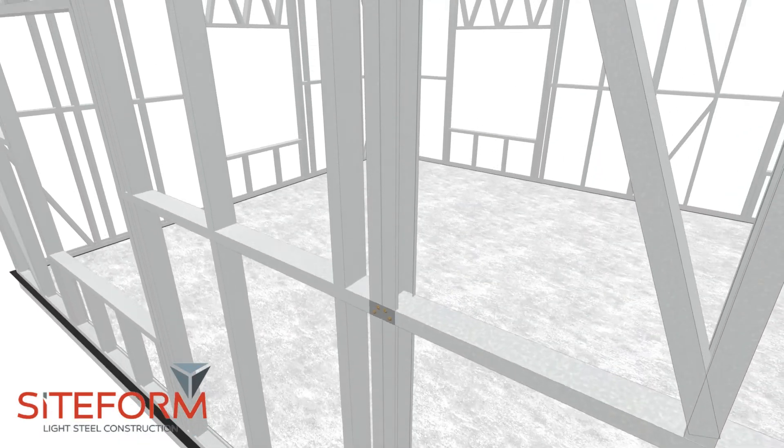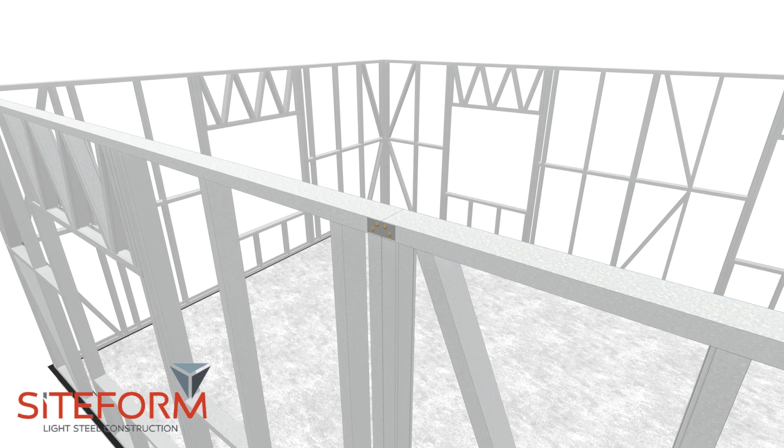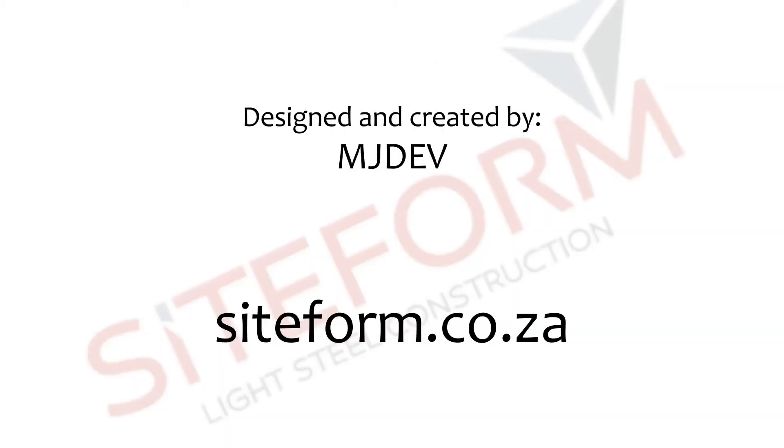If you have any queries, then please visit our website at siteform.co.za.